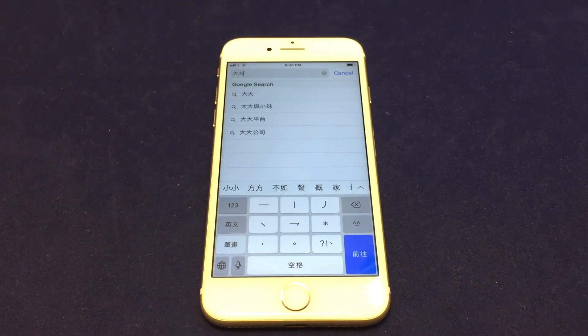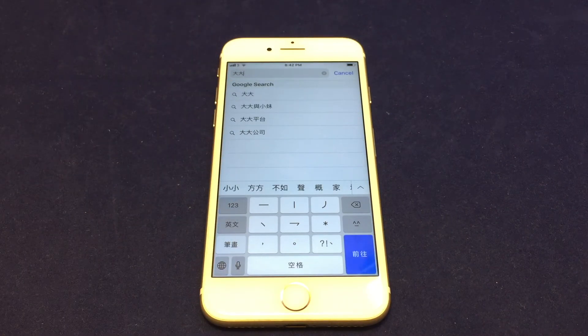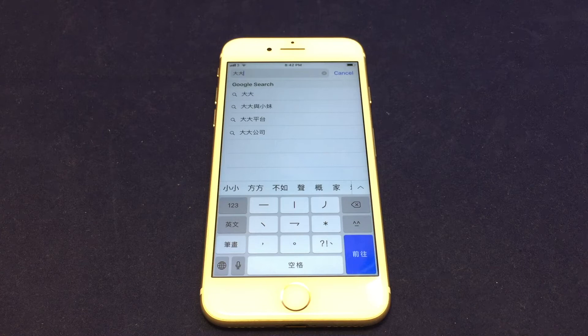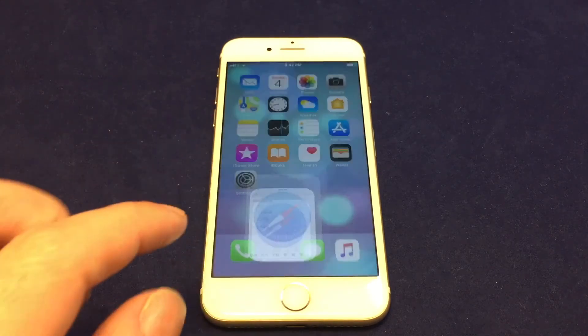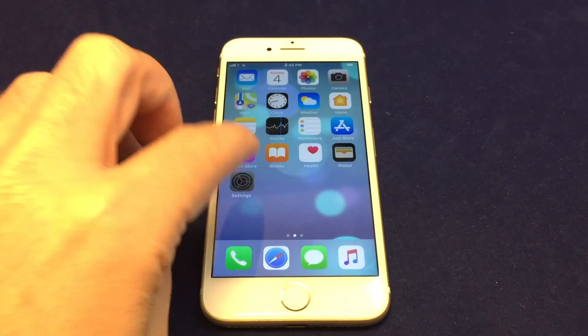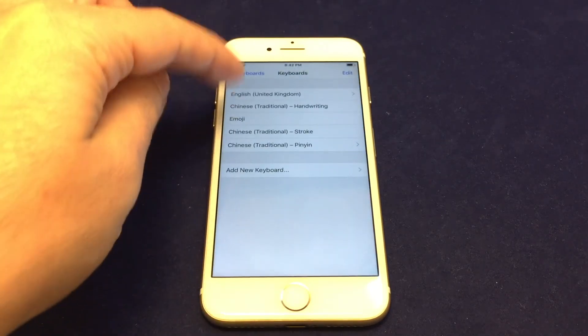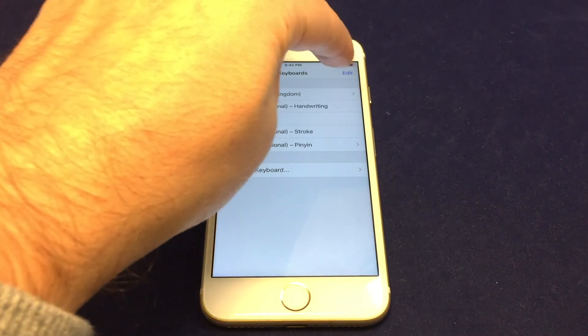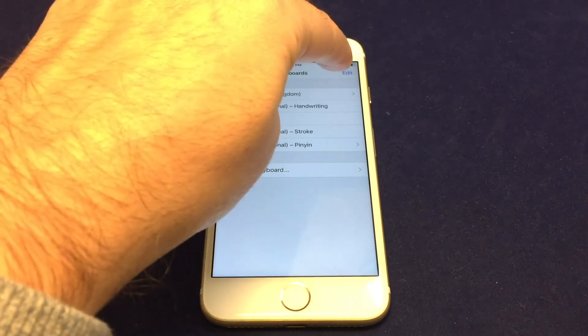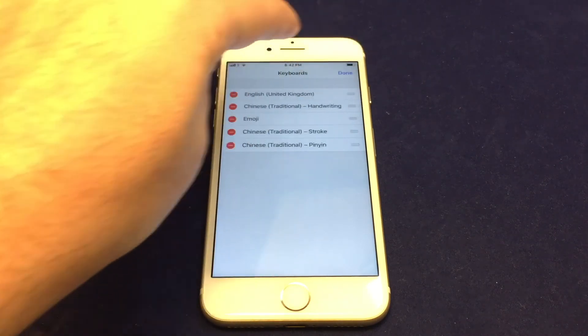And so that's the basics on adding a keyboard. If you want to remove one, just go back up there, and we're still in the same area. So just under keyboards again, go to edit.